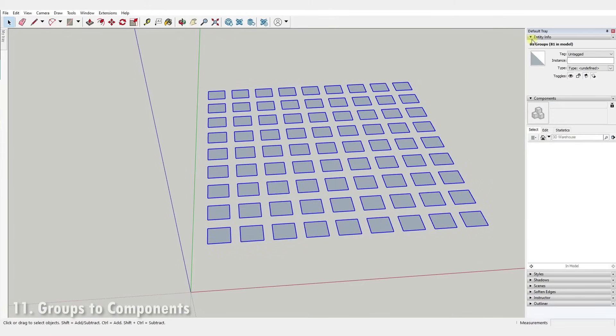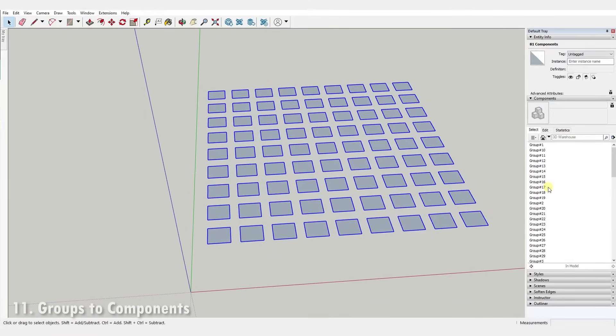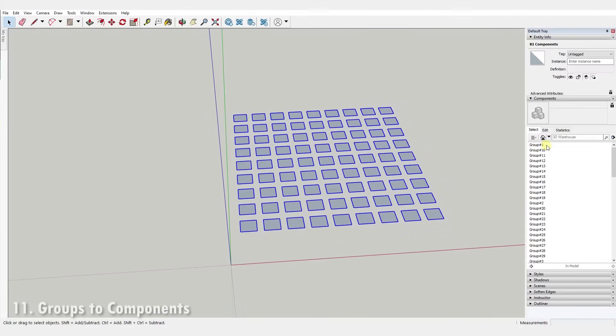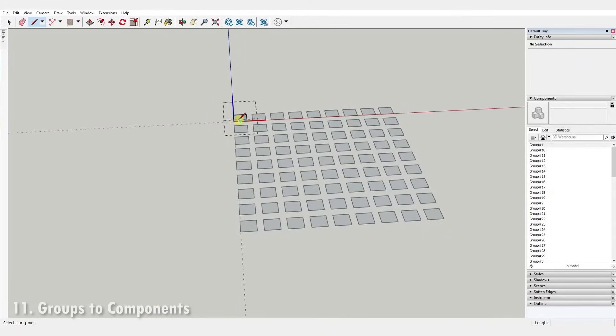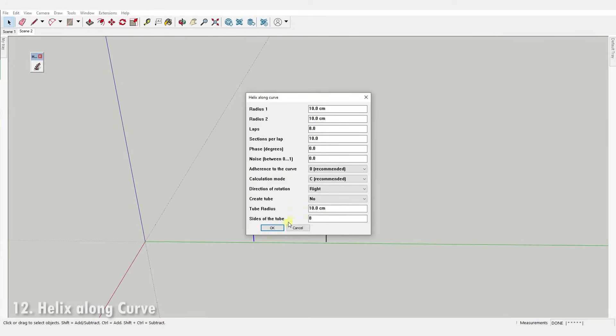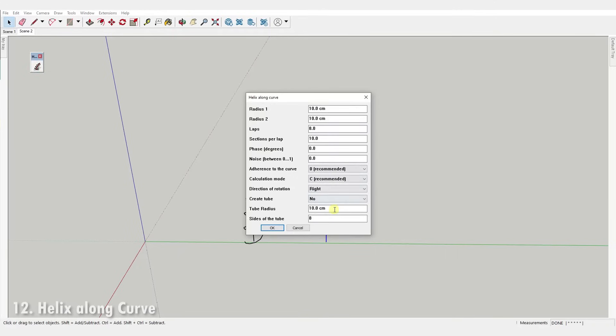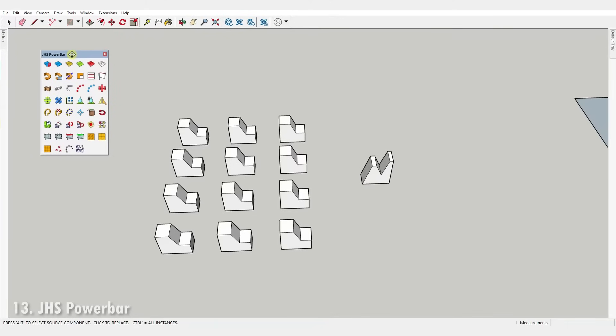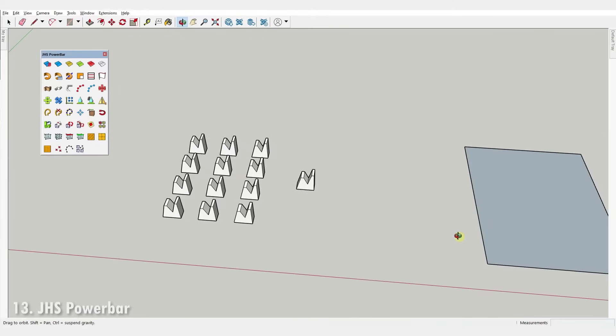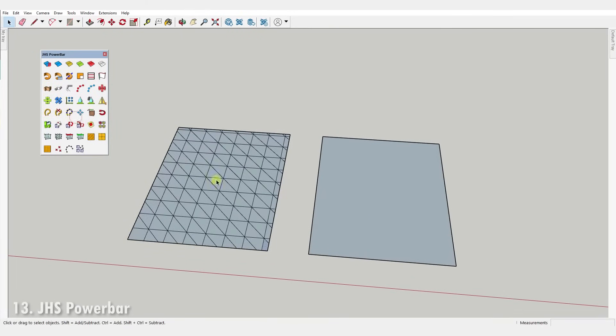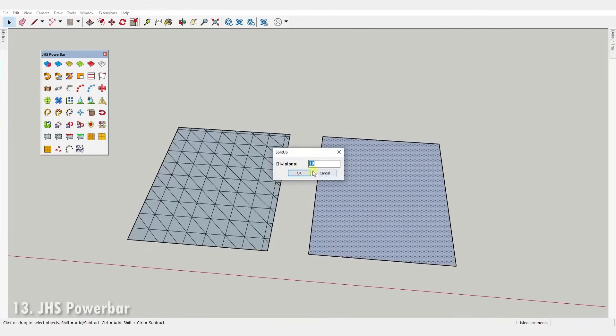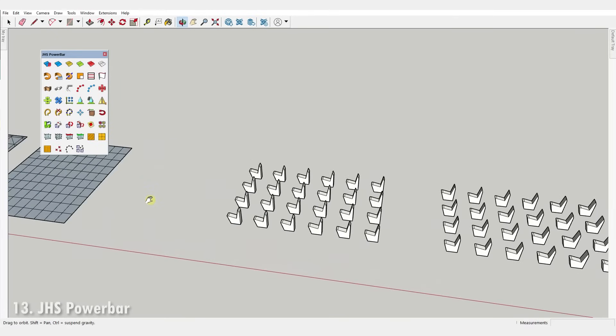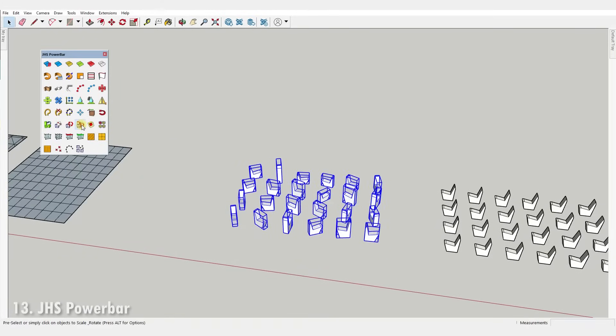Number eleven, Groups to Components. It bulk converts groups to components. The group's name is transferred to the component's definitions name. Number twelve, Helix Along Curve. Just like the name says, it creates helix with bunch of settings to control their shape. Number thirteen, JHS Power Bar. It's a collection of 46 different extensions. You'll get tools like Component Replacer, Phase Subdivider, Multiple Random Scale and Rotate and many many more. You'll find a link for the in-depth video tutorial on JHS Power Bar in the description.